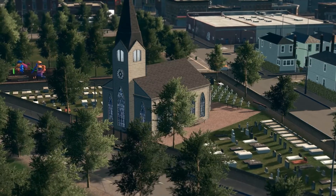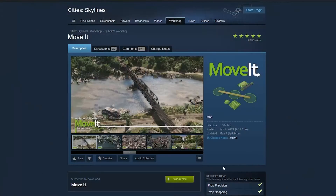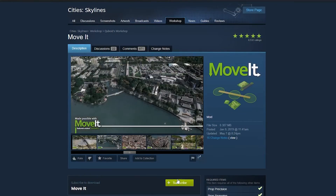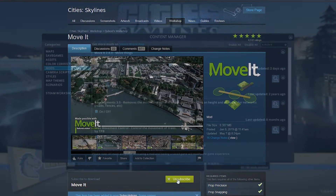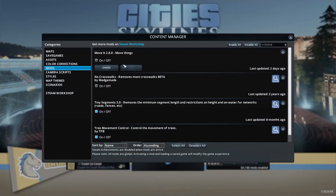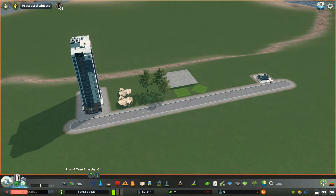Now let's go ahead and dive in. Once you subscribe to Move It in the Steam Workshop and you've gone into Content Manager on your main menu and turned on the mod, Move It will then function when you load into your city. Once you're in your city you'll notice a new icon — the Move It tool icon.